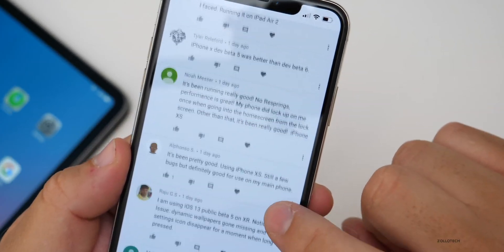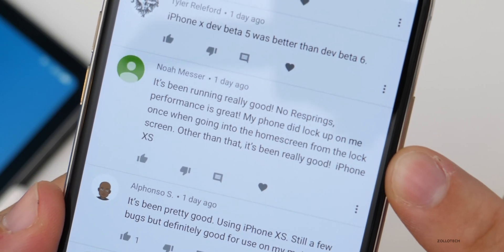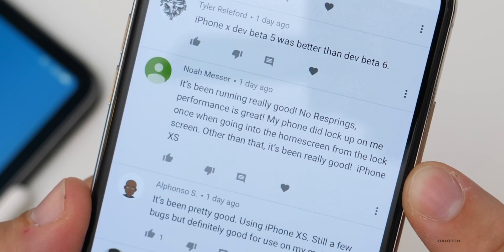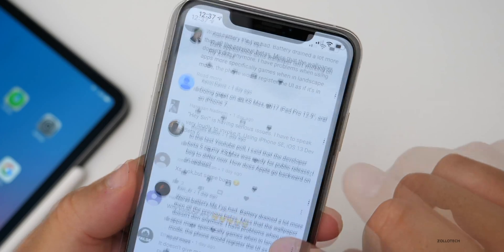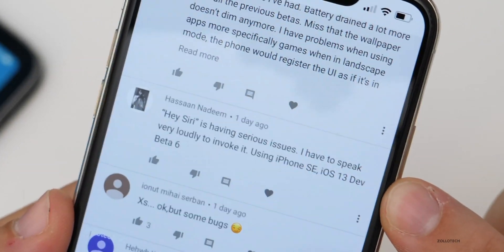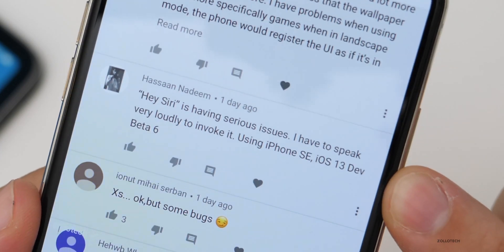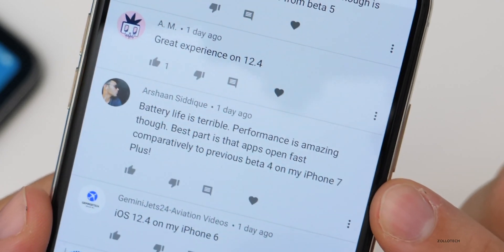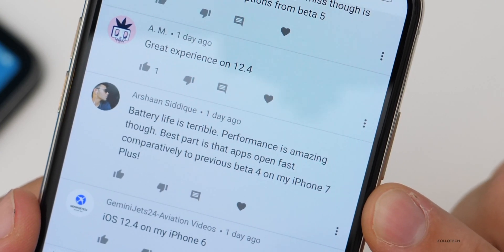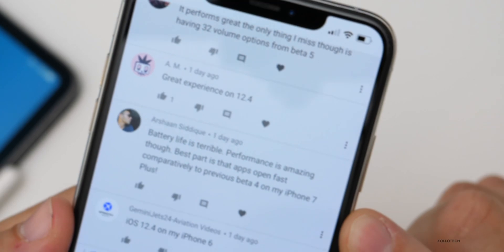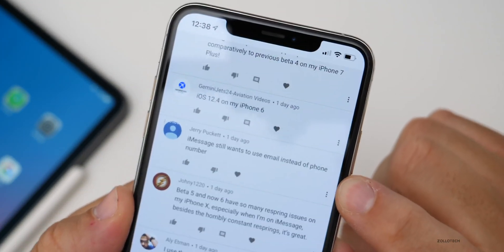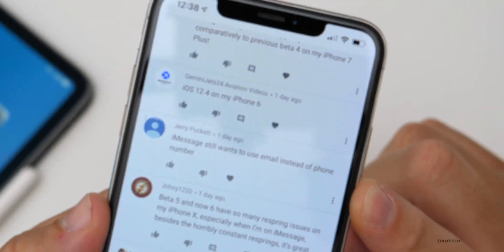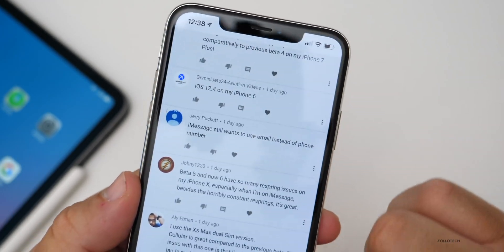On iPhone 8 Plus, the mail app won't sync Gmail and Outlook. One person noted their iPhone did lock up once going from the lock screen to the home screen but otherwise it's been really good. A common issue: Siri is having trouble activating when you say 'Hey Siri' — users have to speak very loudly to invoke it on iPhone SE with Dev Beta 6. There's also a bug where iMessage keeps wanting to use email instead of phone number, even when settings are configured to use only the phone number.